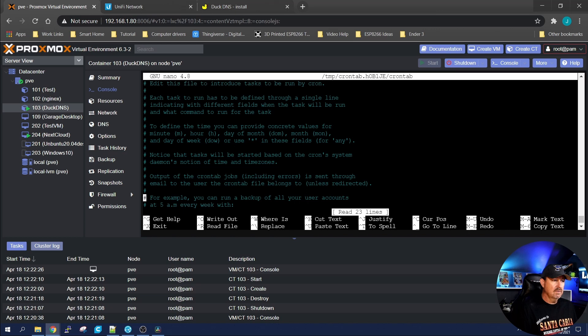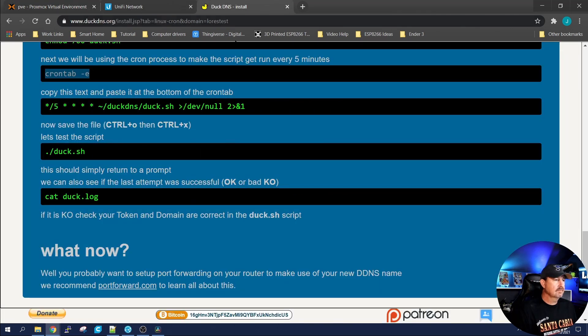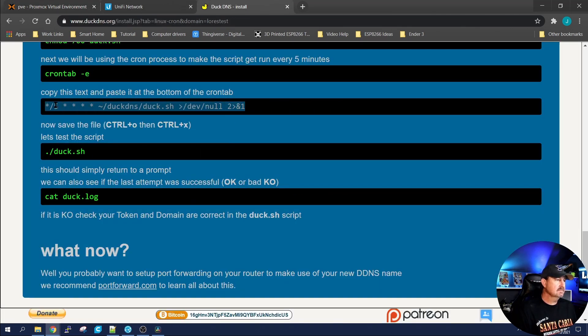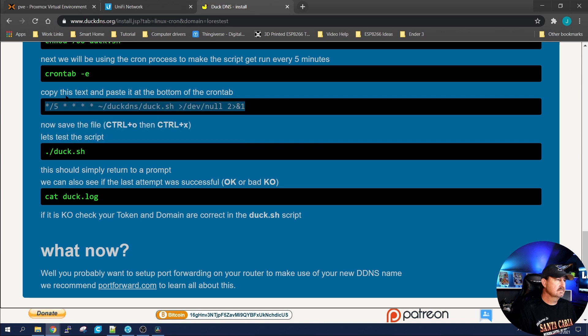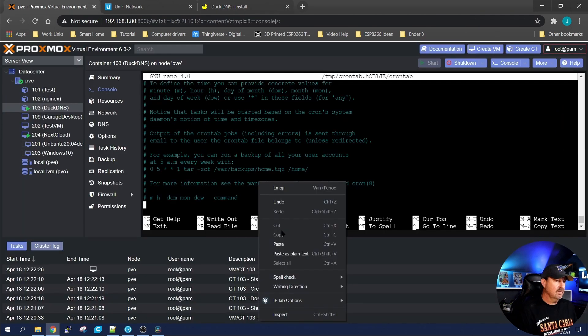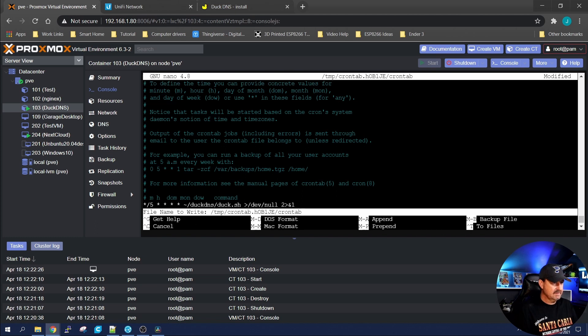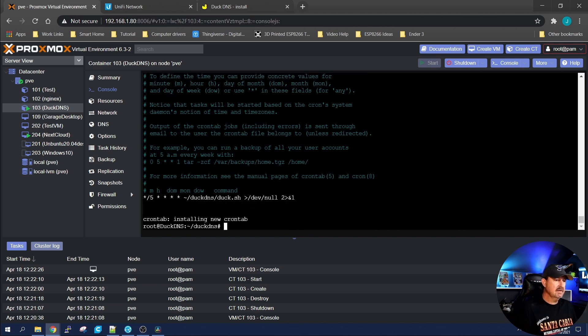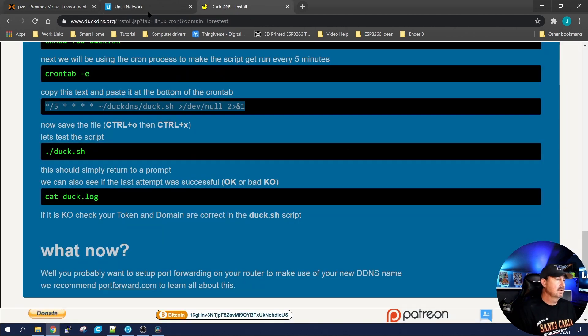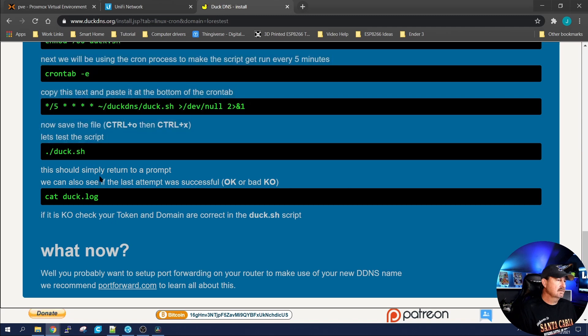Scroll all the way down to the bottom. Go back and copy this command right here. And we want to paste it in. Control X. Yes. Keep the name the same.